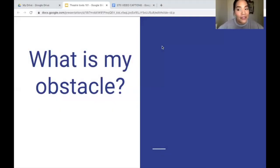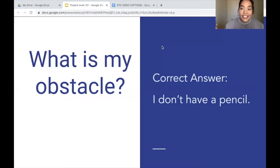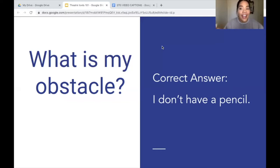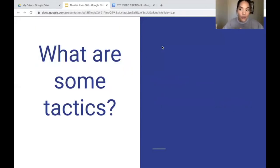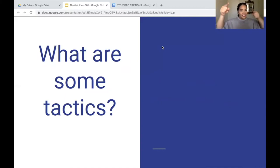The correct answer is: my obstacle is that I do not have a pencil. The thing that is stopping me from achieving or passing this test is I do not have the utensil in order to take it. So now let's say I look over to the desk next to me and see that my neighbor has an extra pencil on their desk. What might be some tactics I could use to potentially achieve that pencil?